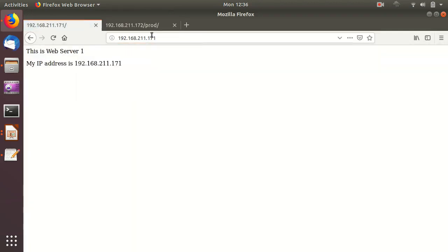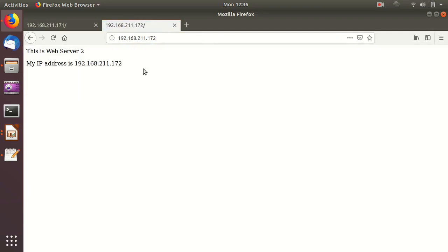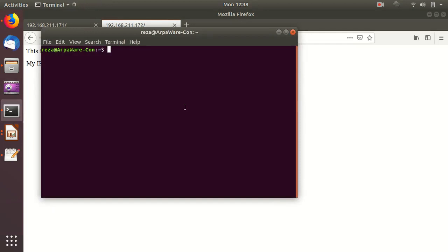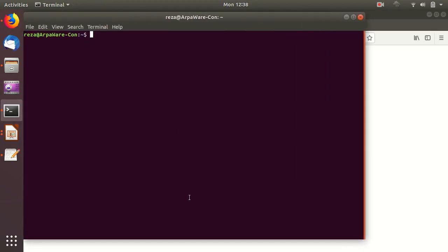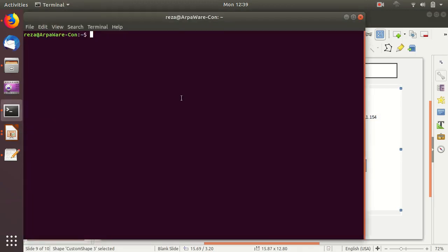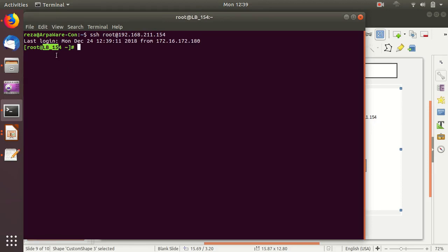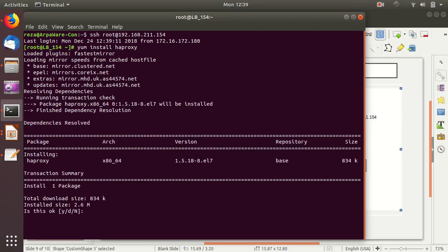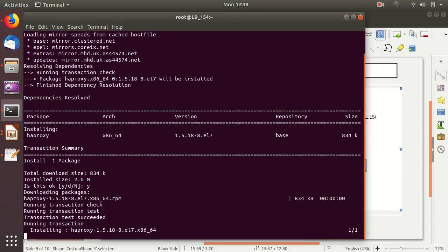Both servers have pages in the slash prod and slash test paths, as well as in the root folder. For Lab 1 we'll load balance between these two using the virtual IP on our load balancer. Let's access the load balancer now. I'll open a terminal and SSH to 192.168.211.154. I have the SSH key loaded, so now I'm on the LB. This is a CentOS 7 machine. Let's install: yum install haproxy — that's all you need. It's very lightweight, just 834 kilobytes.